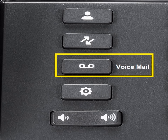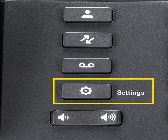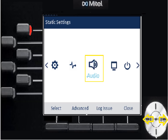Next is the Voicemail key — most ACD agents don't have voicemail since calls ring to the group, but if you do, that's the button you'll press to access it. Below that is the Settings key where all phone settings are. One setting to note is Audio — press the Settings key and navigate to the audio section, which controls the ringer. The default ringer is a sing-songy cell phone-style ring, and you can change it in the audio settings.